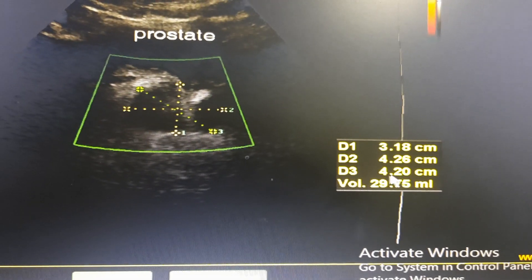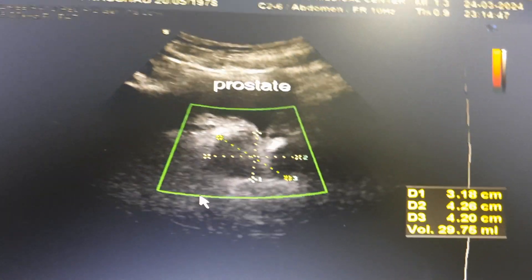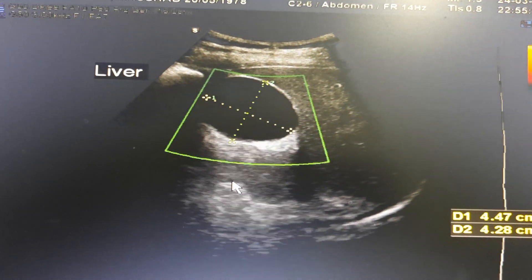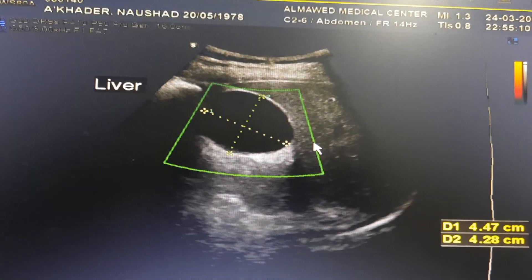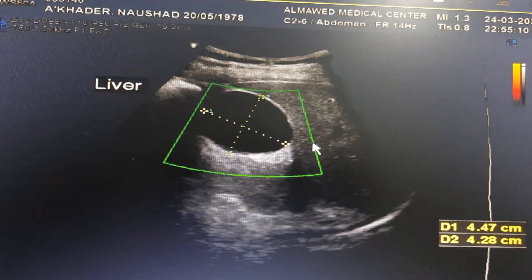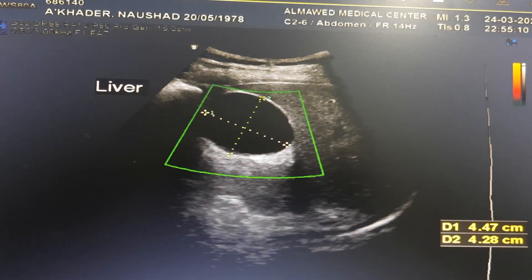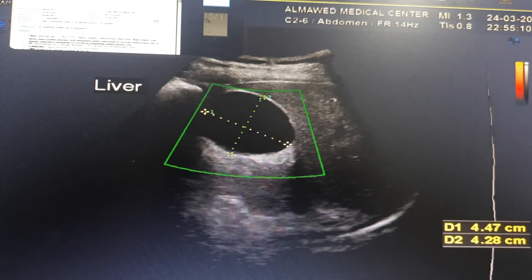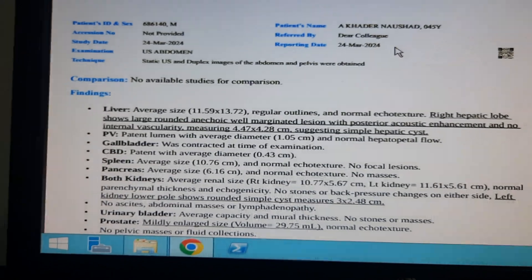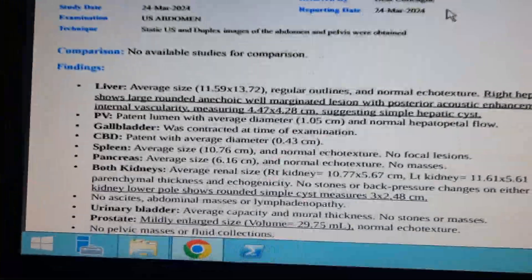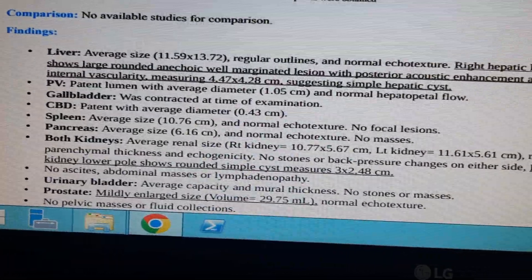That's a little bit big. Okay, that's all showing you the anatomy. And now we will go with the report. Okay, the report is this one.